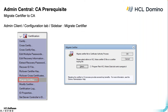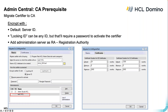This shows how you actually do the migration using the traditional admin client. Go to the Configuration tab toolbar, select Migrate Certifier, pick the certifier, click OK, and you'll be prompted for your password. This would be the senior admin, not the junior admin, doing this step.